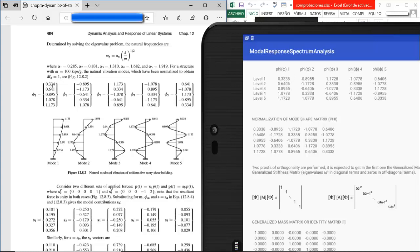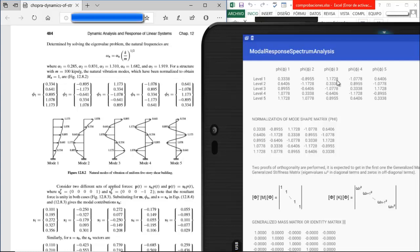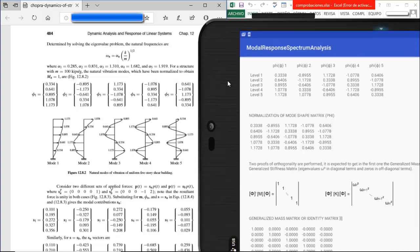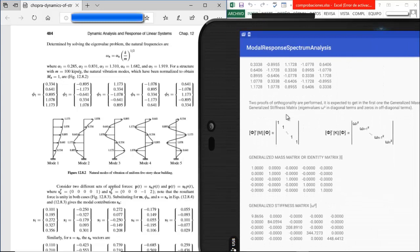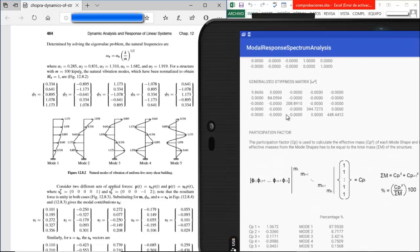Comparing further values of the first mode shape: 0.641 vs. 0.6406; 0.895 vs. 0.895; 1.078 vs. 1.077; and 1.173 vs. 1.172. If you round up all these numbers you get basically the same results. If you pause the video and compare the other four mode shapes, you will see they match as well.